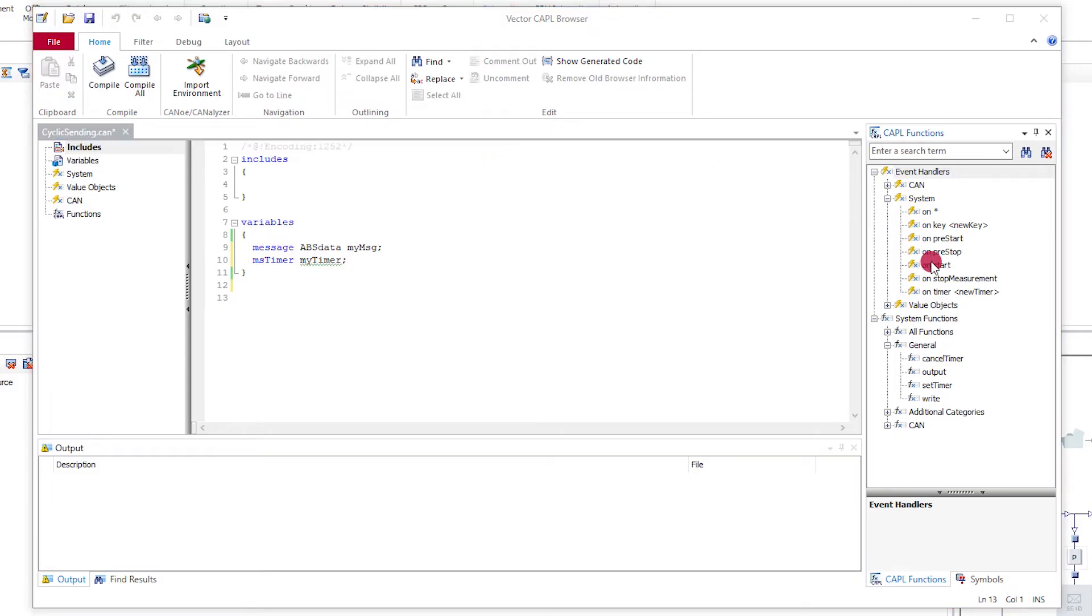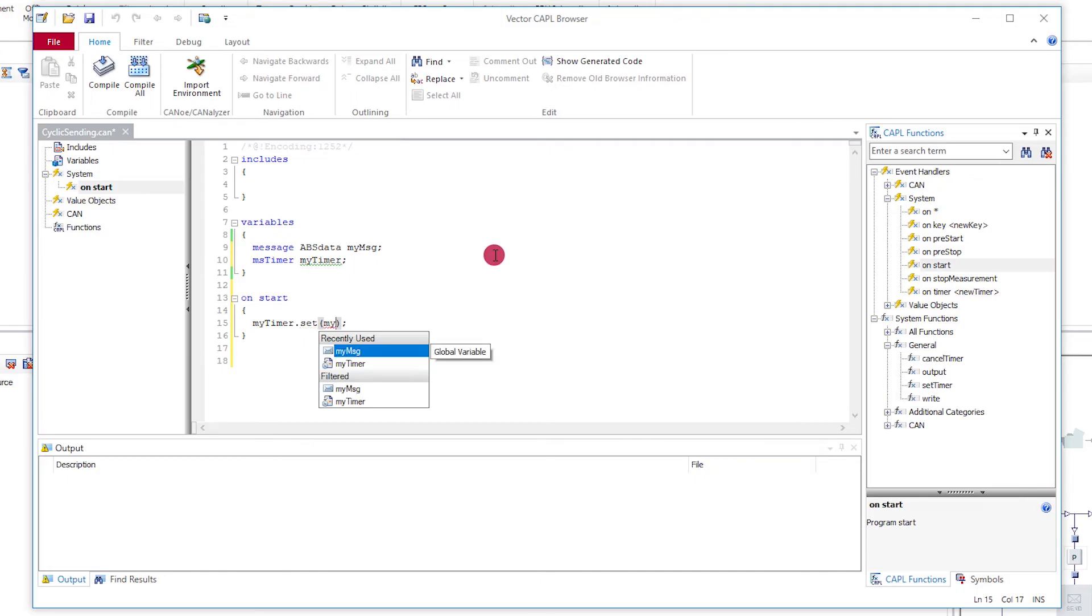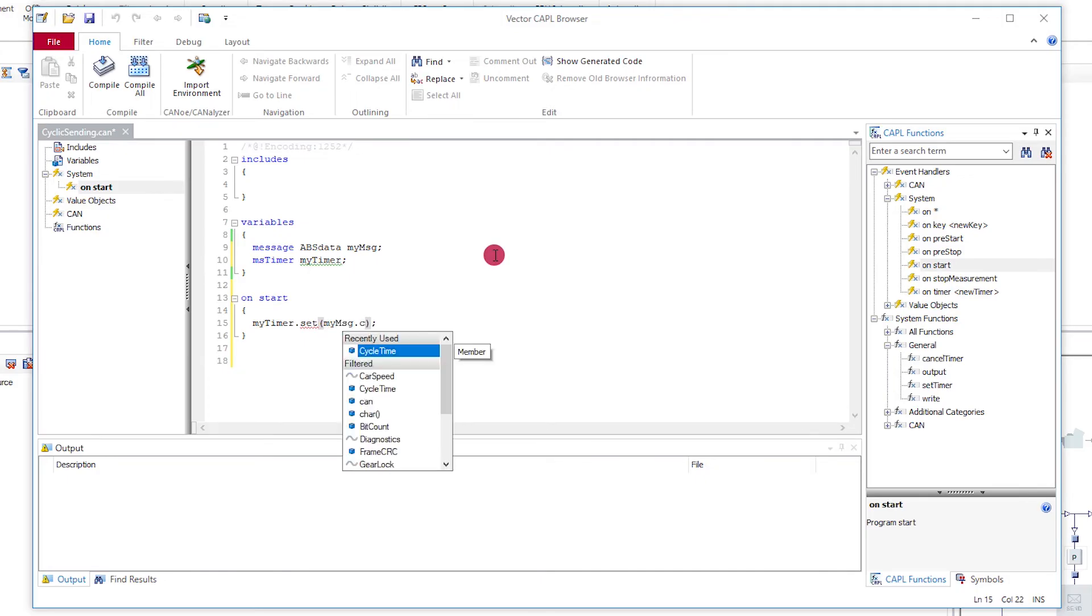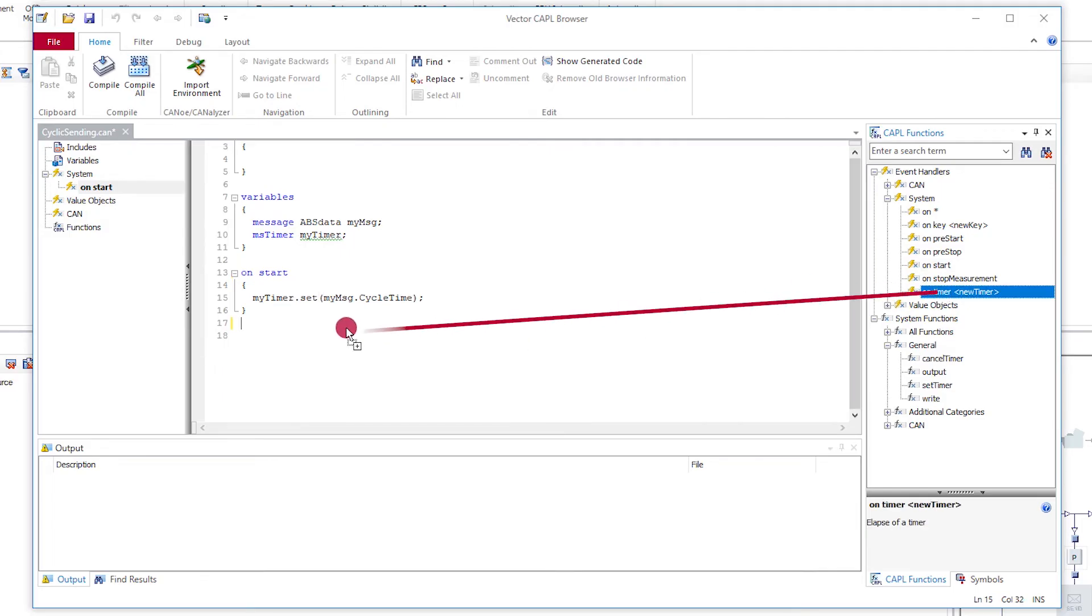At the start of the measurement on start handler, you start the timer. You specify the cycle time directly as an attribute of the message object. The tool takes the value for this from the database. This is how you can keep this CAPL program generic.